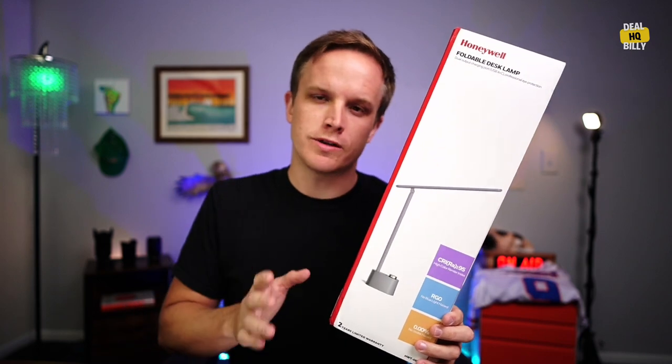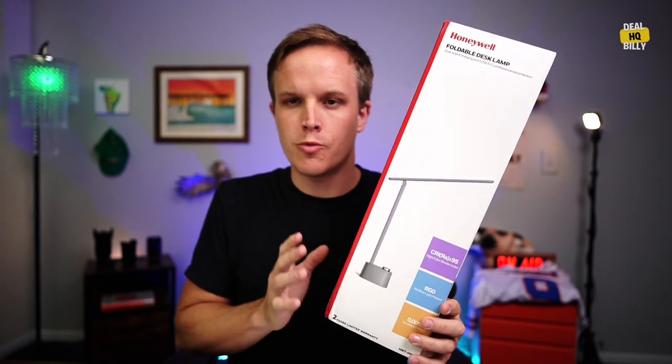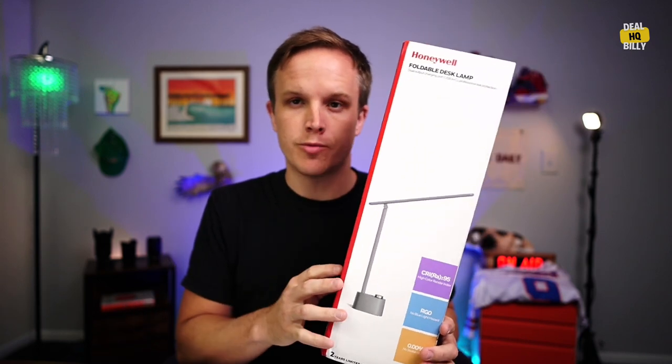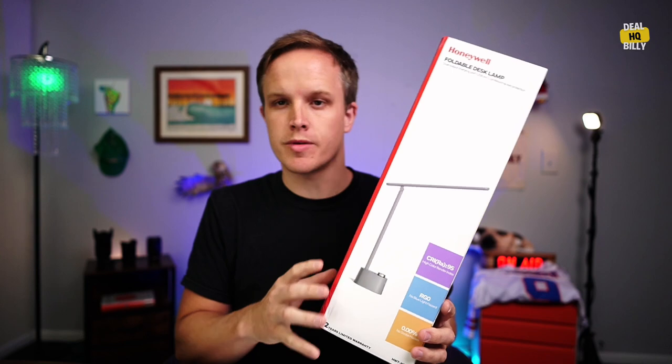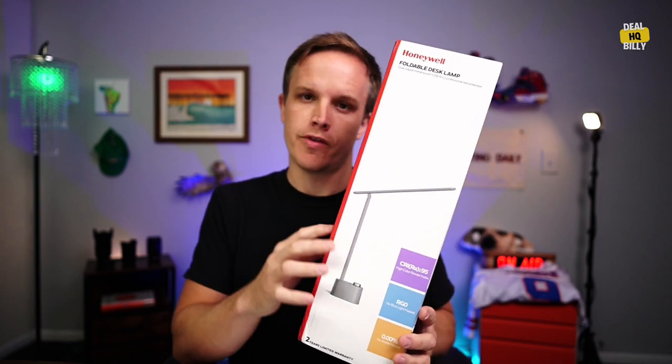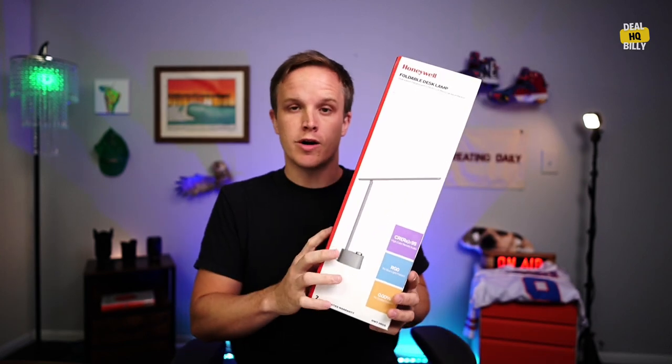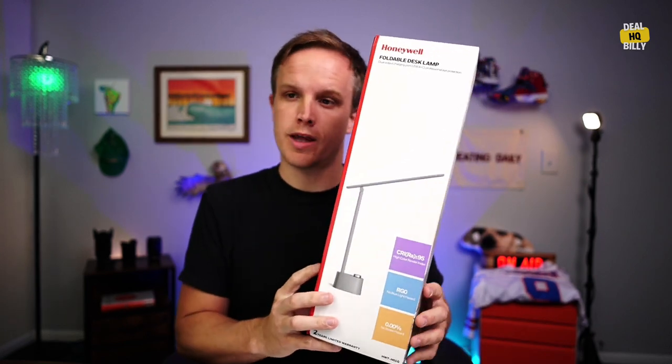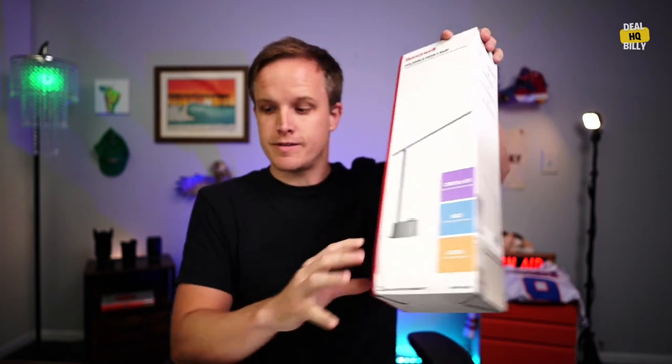All right, today we're going to take a quick look at this Honeywell desk lamp. This is a foldable desk lamp. The company did send it over to me. And once again, this is the Honeywell HWT-01A LED desk lamp.